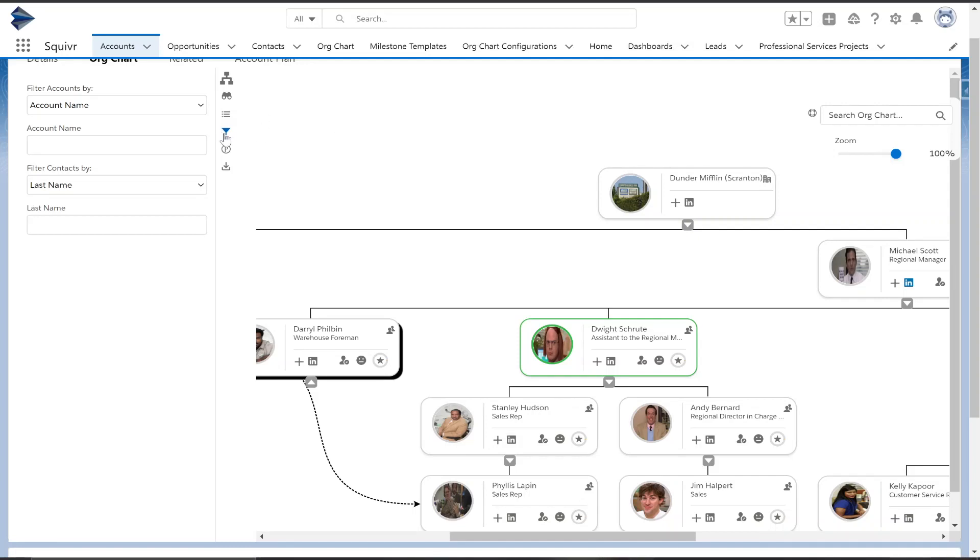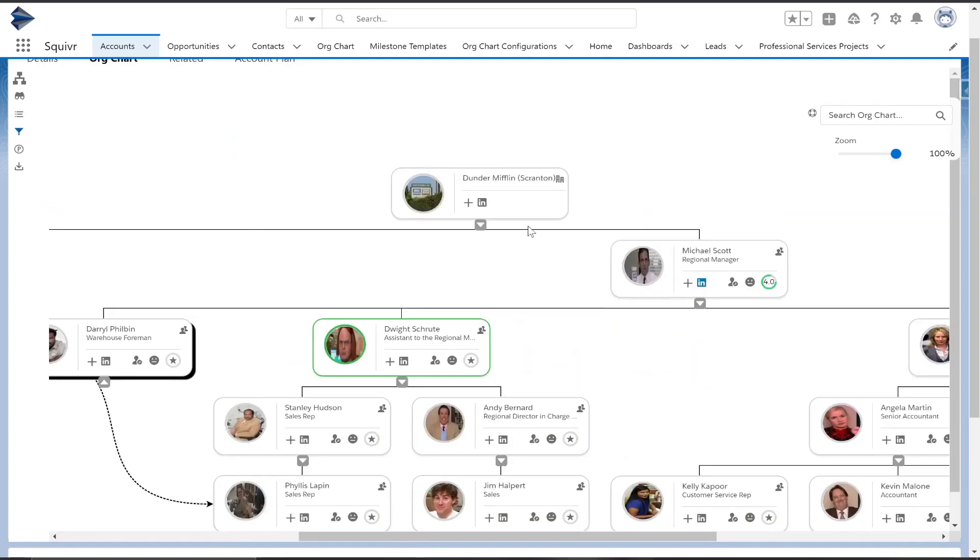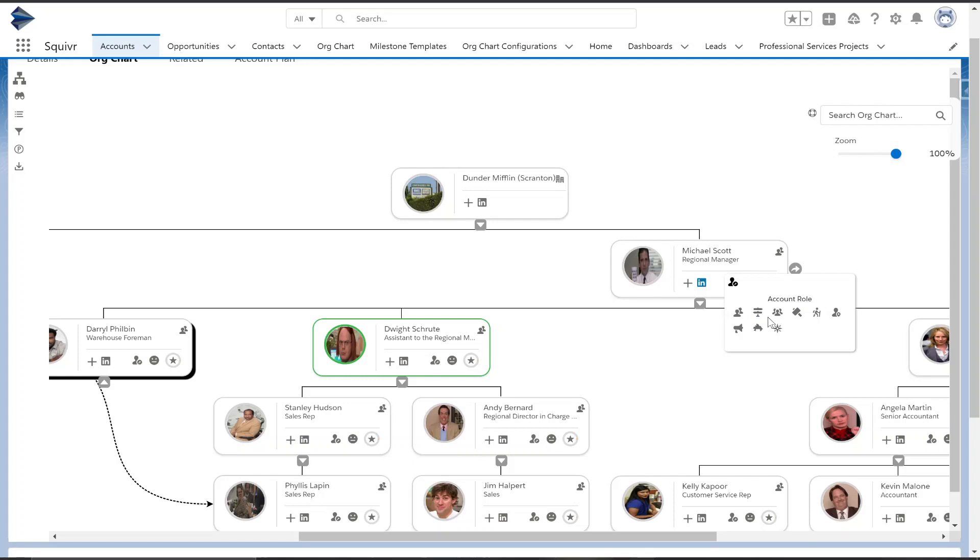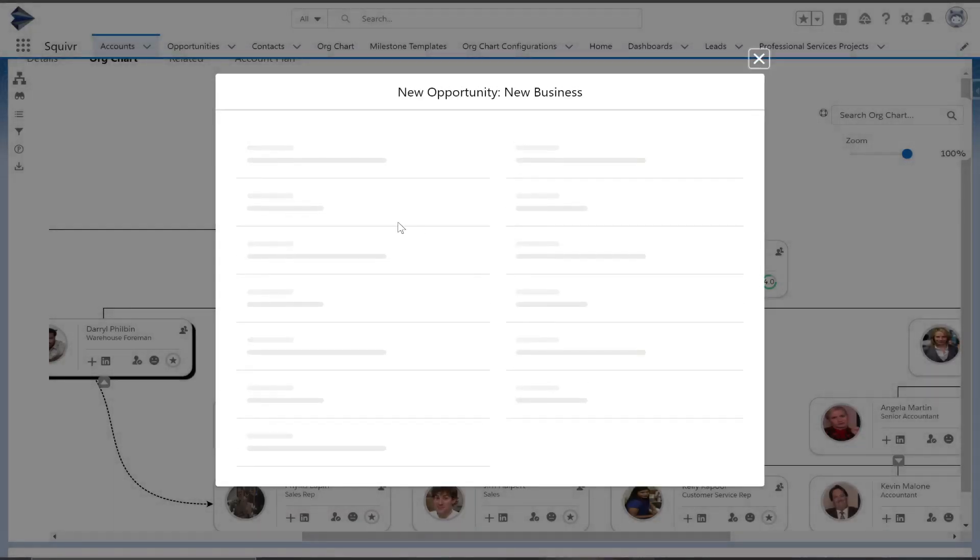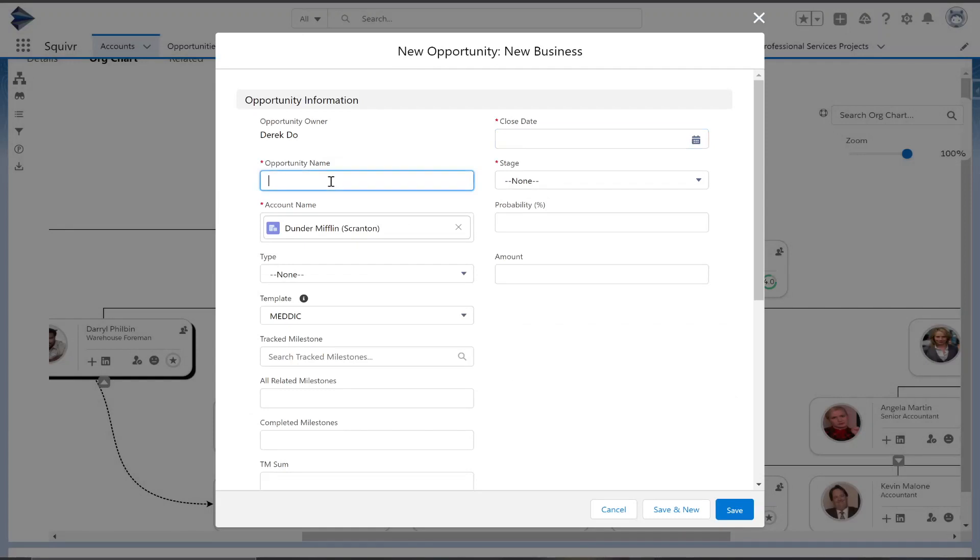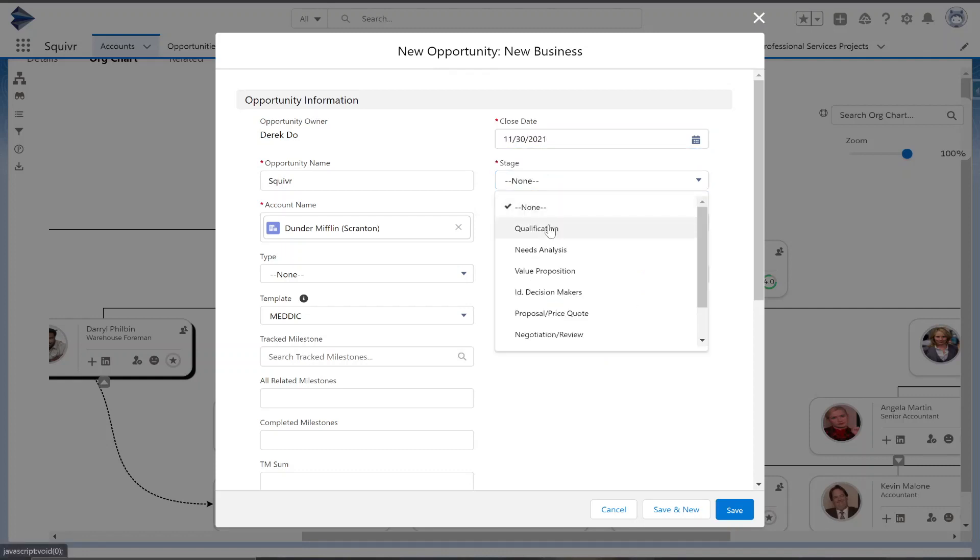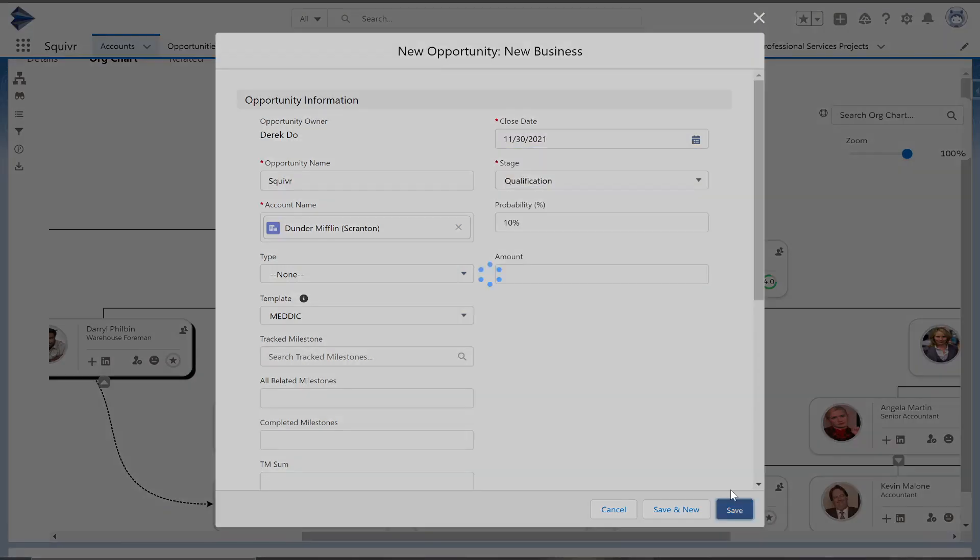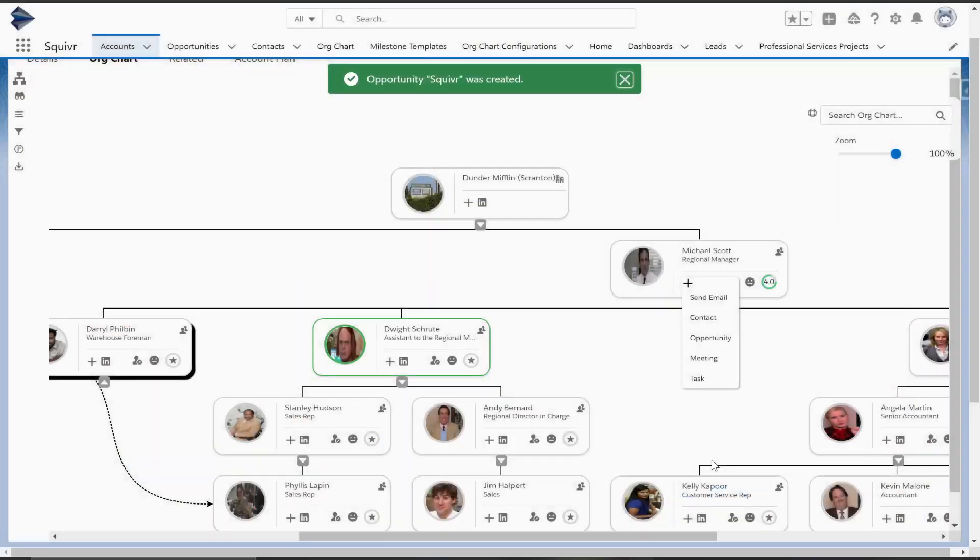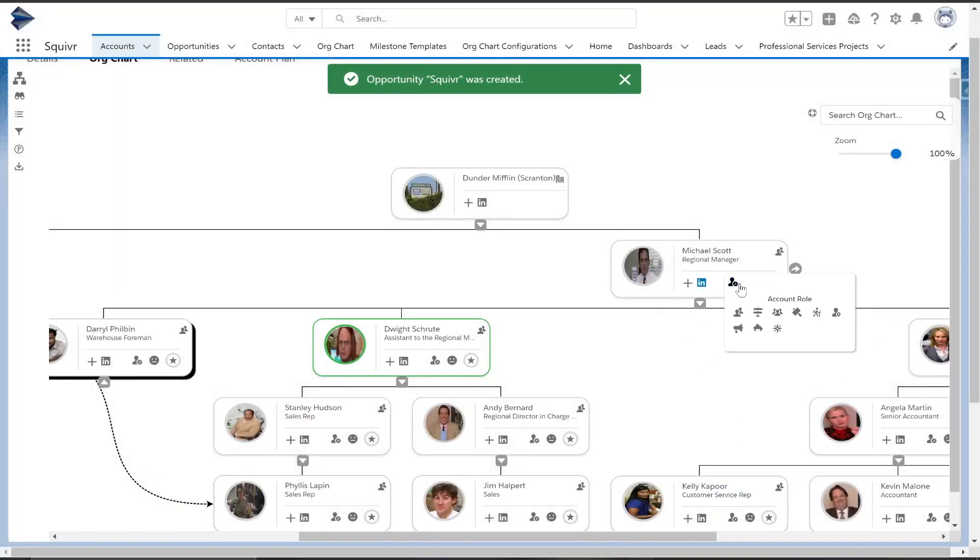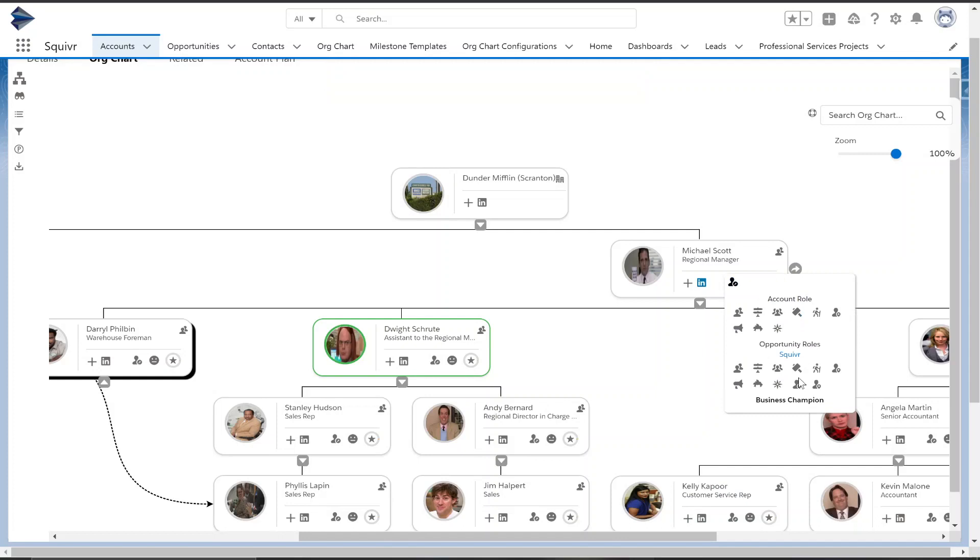Now there was a feature that I overlooked, which is here the role selector. You can easily with a few clicks assign account roles to these contacts, but actually we can add an opportunity with the plus sign. We'll put in a close date and a stage, hit save, and now when you go to assign role, it actually sees that opportunity we just created.